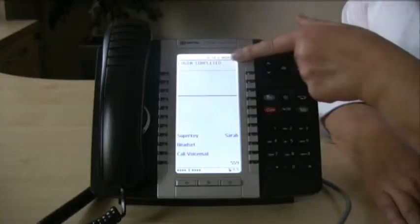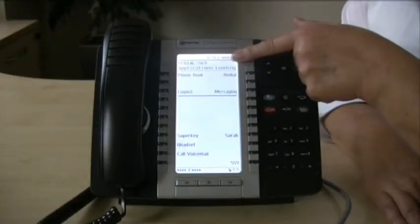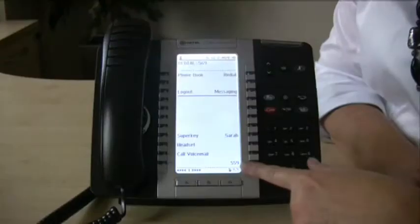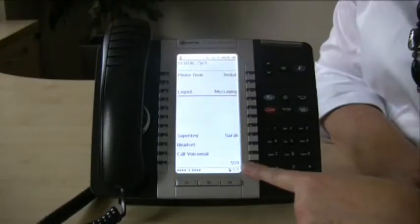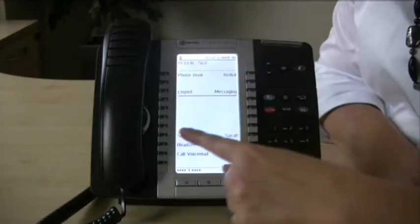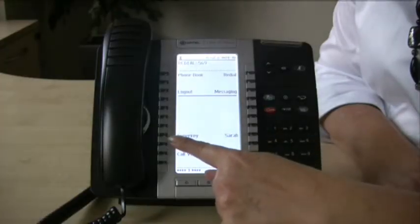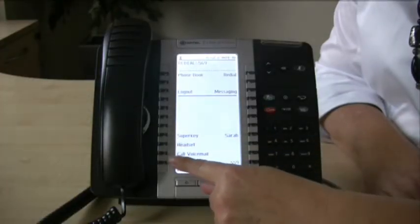I put in five five nine, press OK, and it's telling me login is completed. The telephone is now mine — it's brought over my profile, so it's got my keys on it, my extension number here. Sarah is a key that I've programmed to ring one of my colleagues.